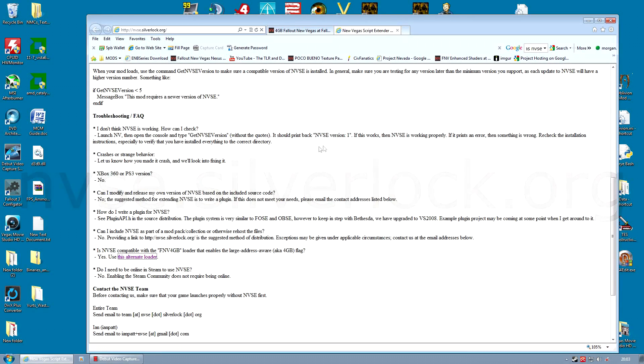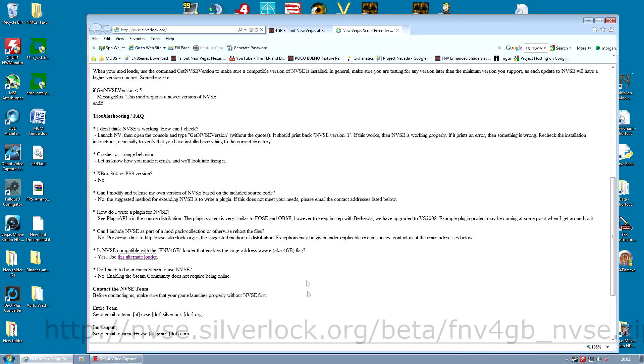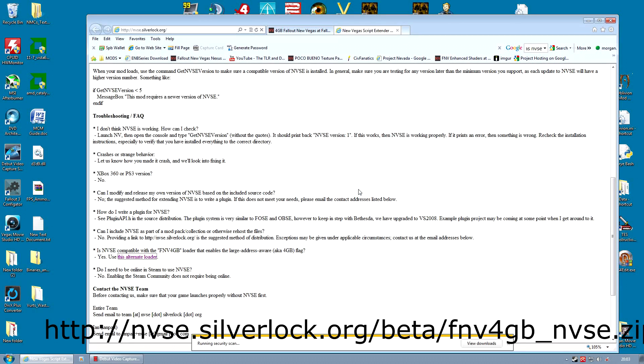And that is to the nvse.silverlock.org site where you downloaded NVSE in the first place. There they have an alternative version of the 4GB Enabler. That is the one you need.